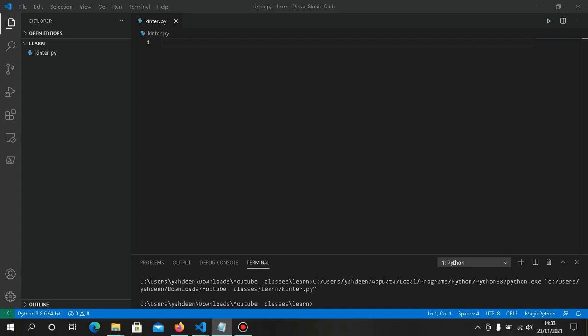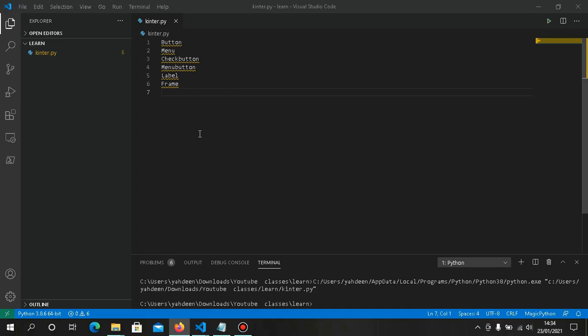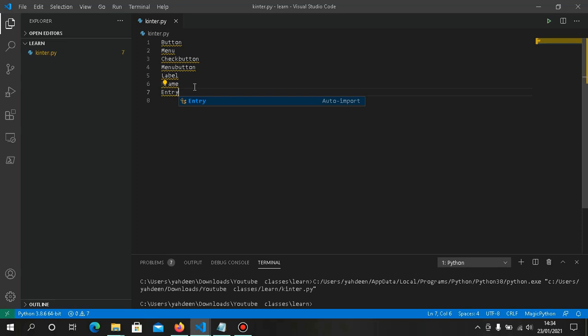Some of what we'll be learning today: creating buttons, a menu, a check button, a menu button, creating a frame, creating a label, using the message library to show pop-ups, and the entry widget — which displays an entry box where you can write something.